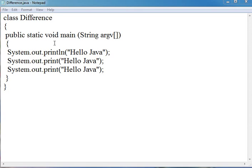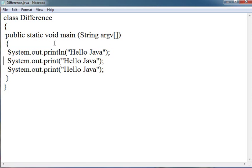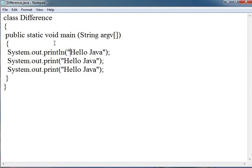With the help of this example we are going to know the difference. I have created one class with the name 'difference' and in the main I have written three statements. In the first statement I have written system.out.println with 'hello java', and in the other two statements I have used system.out.print and 'hello java'.